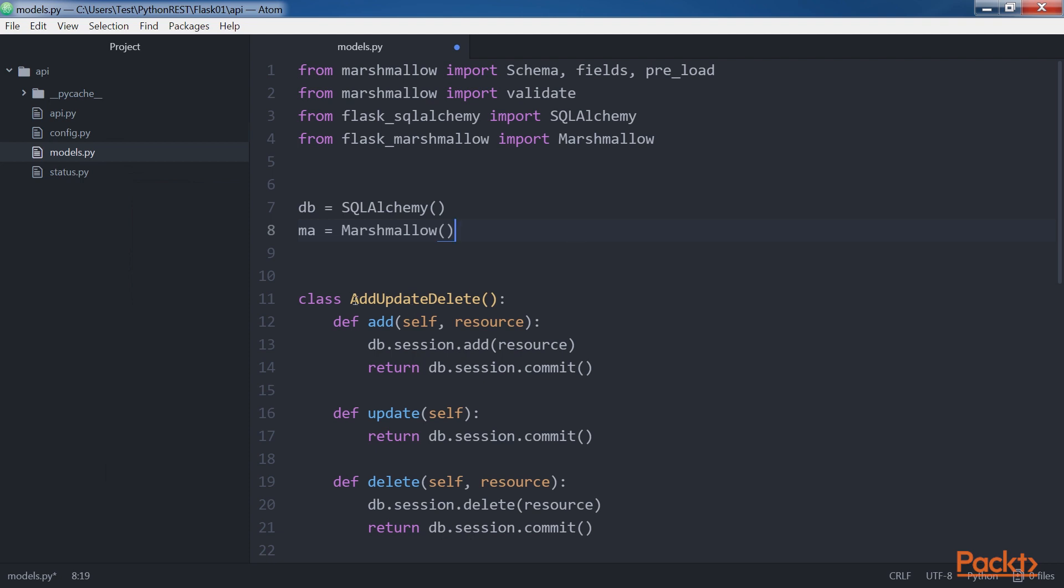The code creates the AddUpdateDelete class that declares the three methods to add, update and delete a resource through SQLAlchemy sessions.